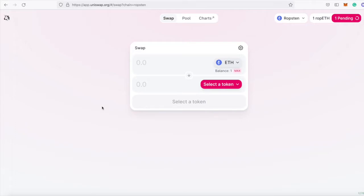I haven't made a video in a few days, so we're going to do a really quick walkthrough on how to deploy your own ERC-20 token to the Ropsten testnet using Hardhat.